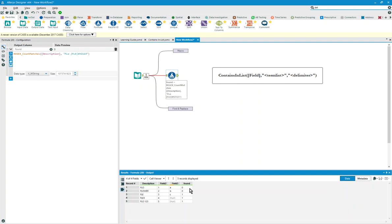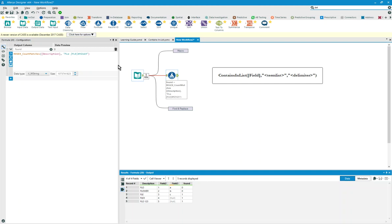oh, FLO wasn't found because it didn't have a space, but FLO space 123 was found, and FLE was found as well. That seemed like a pretty straightforward way for me to solve the problem.